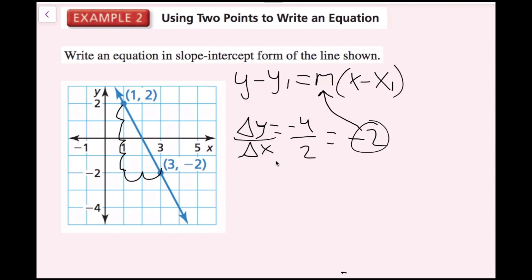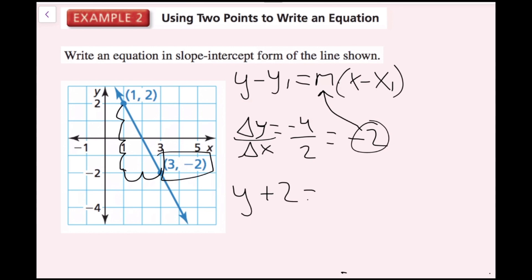Now I need to pick any point I know is on the line. I'm given two: (1, 2) or (3, -2). I'll use (3, -2). So I get y minus negative 2 — which becomes y plus 2 — equals negative 2 times (x minus 3).